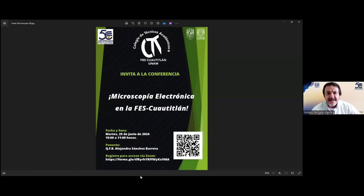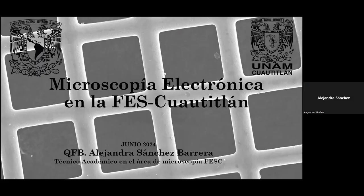Sean todos ustedes bienvenidos a esta conferencia. Alejandra, muchísimas gracias por tu tiempo y tu participación. Adelante, los micrófonos son tuyos. Agradezco la invitación a dar esta plática y voy a comenzar.